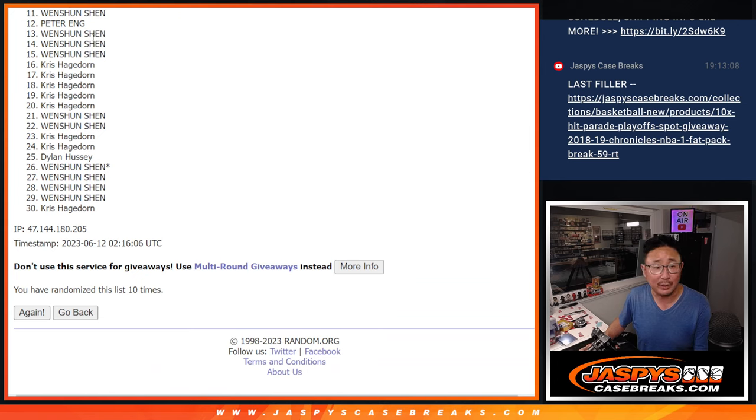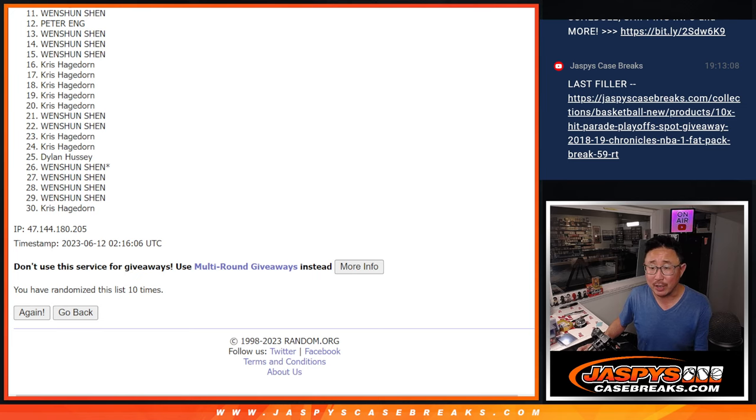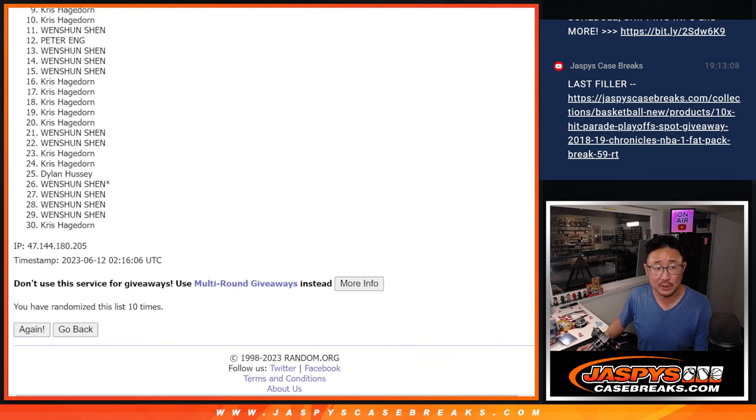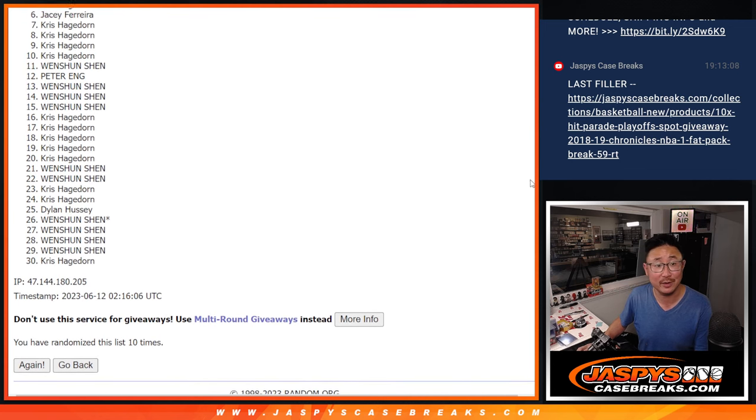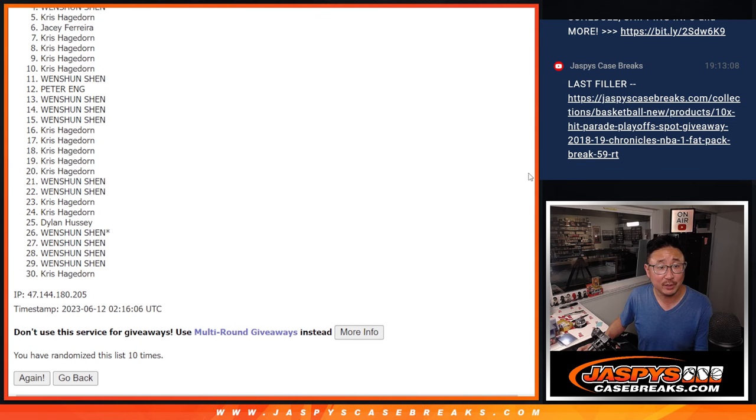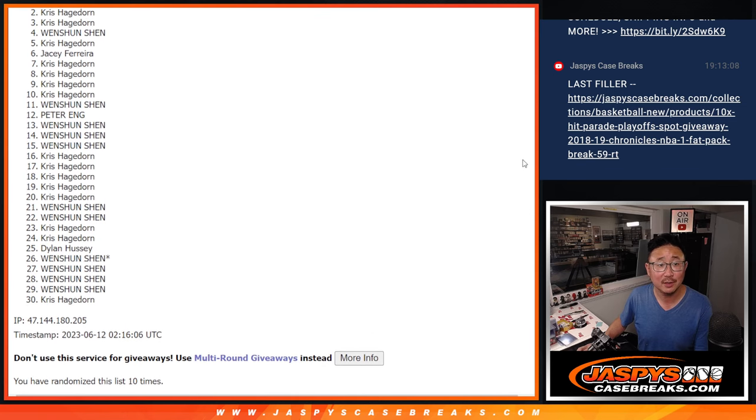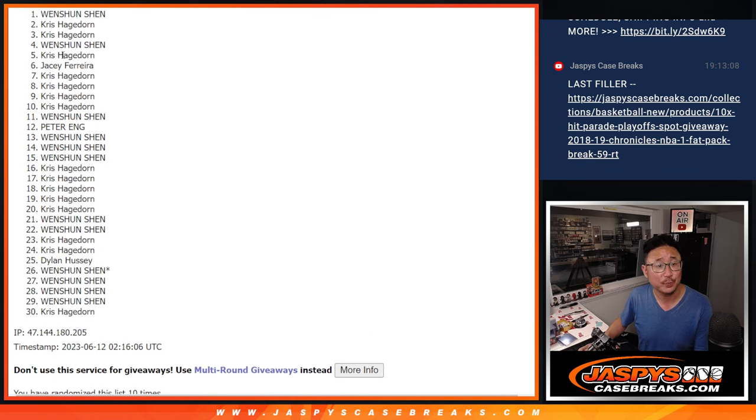Now from 11 through 30, sad times. Surely Wen Shun and Chris will get spots. But let's see if some of the others we're trying will get spots. Chris has a spot. So does Chris. Chris. Chris. JC, you're in. Chris. Wen Shun. Chris. Chris. And Wen Shun.